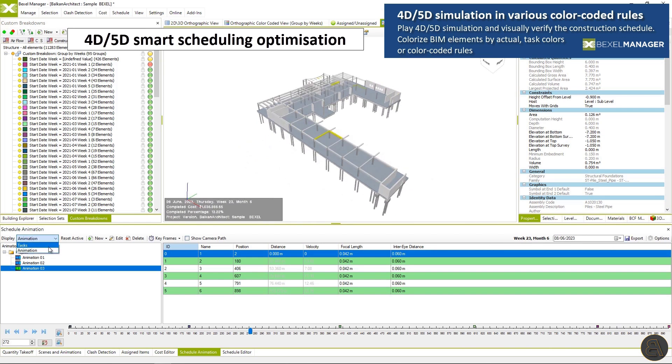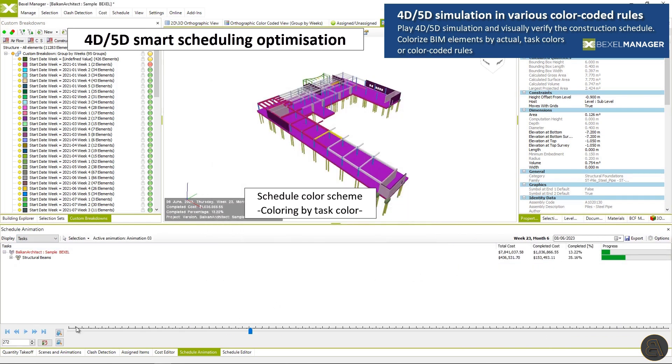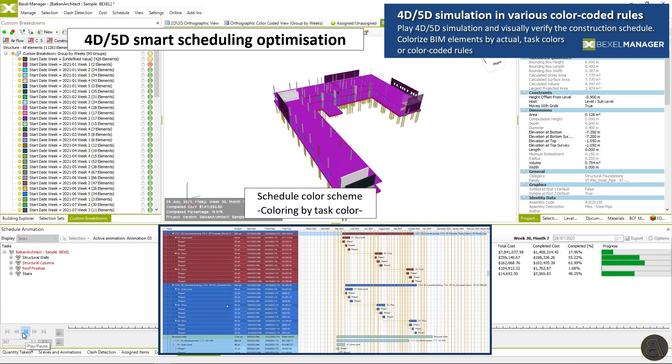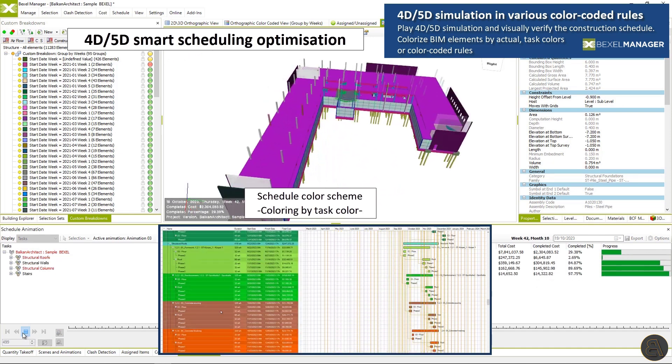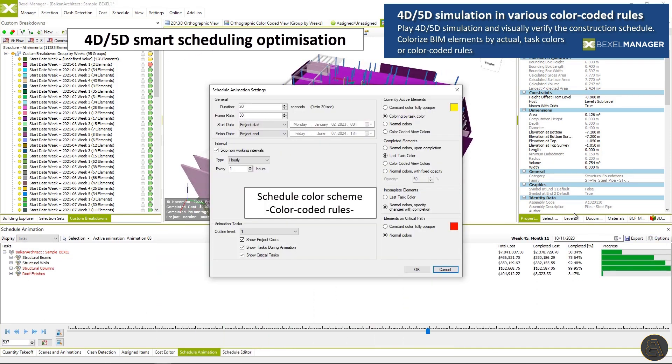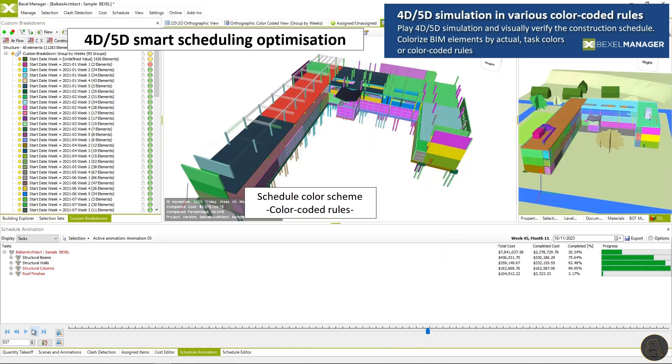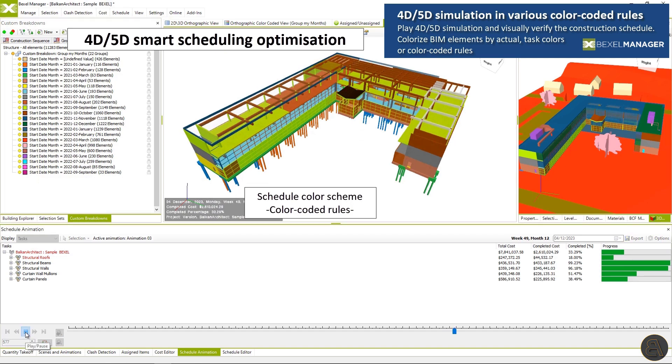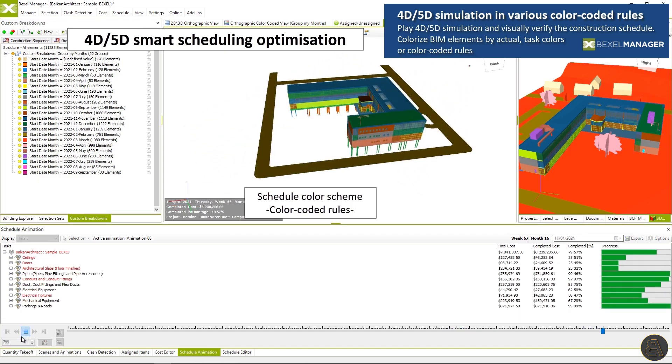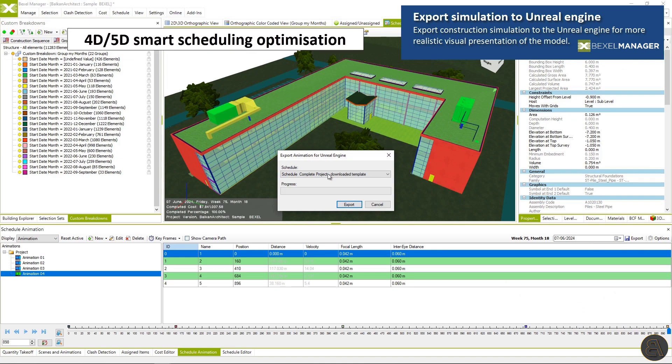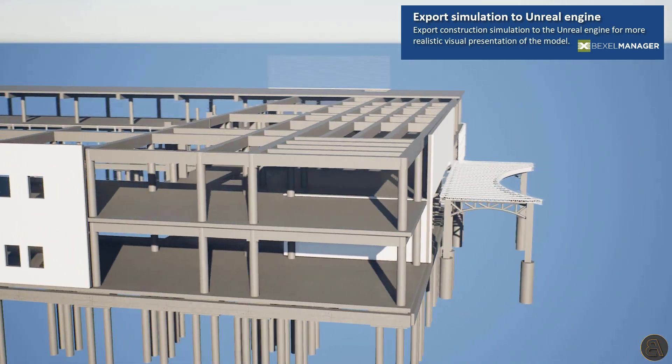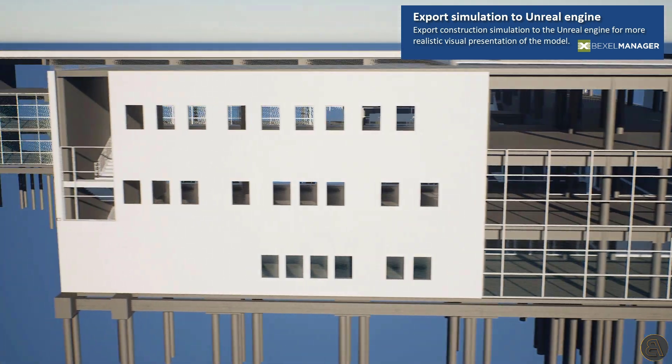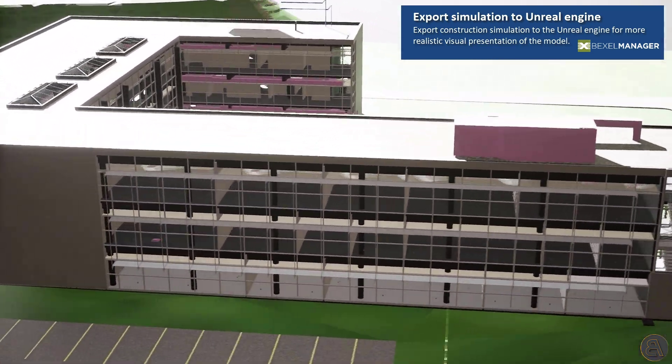Play 4D or 5D simulation and visually verify the construction schedule. Colorize BIM elements by actual task colors or color coded rules. Task coloring system can be defined by task property values, used methodology or link rules. Export construction simulation to Unreal Engine for more realistic visual presentation of the model.